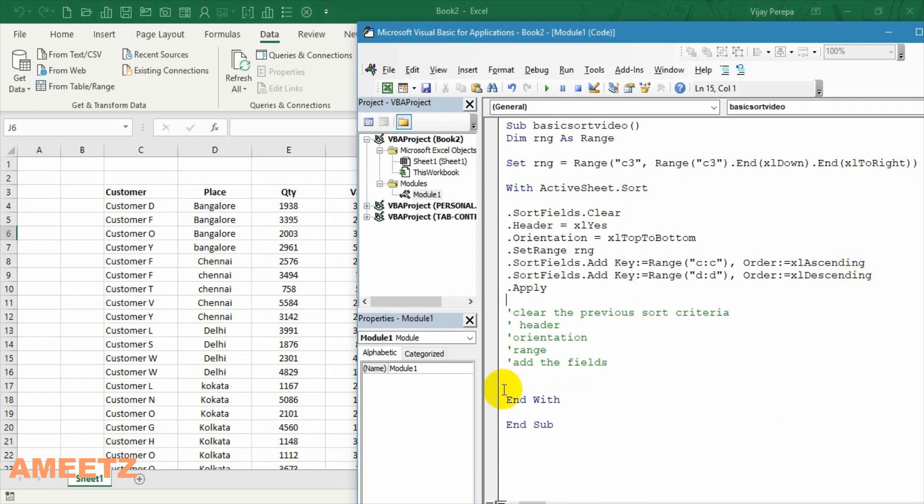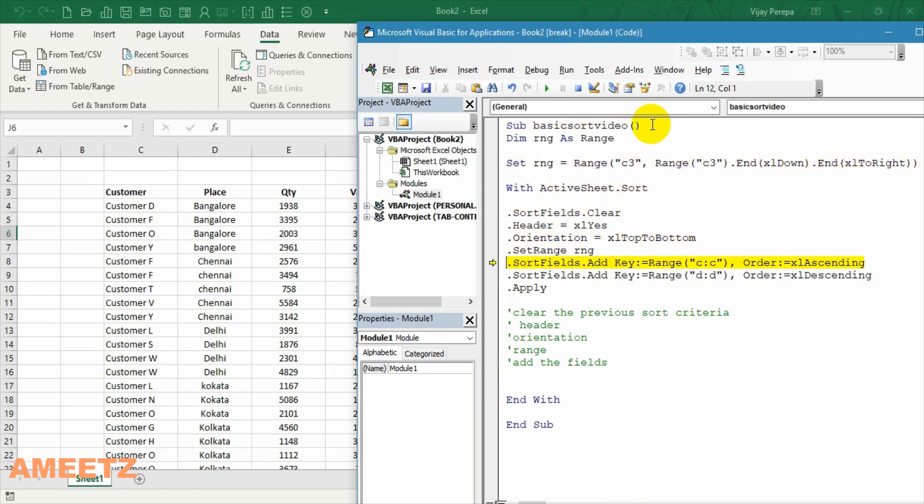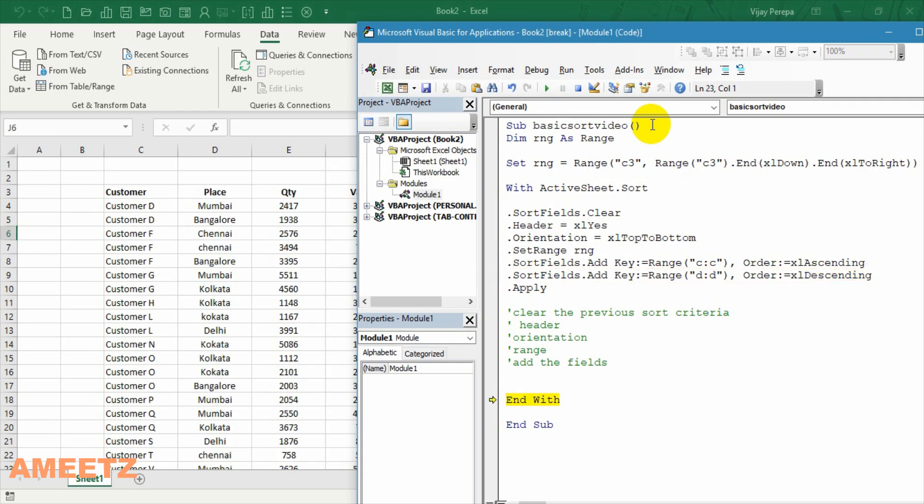Now if I run the code till I finish the apply line the code will not be applicable. So let me just use that F8 button to debug the code. So all the lines are done. And finally when I say apply. Now you can see the change has happened. The data started by D as that is ascending order. And then the place is in the descending order. Hope you understand this concept.